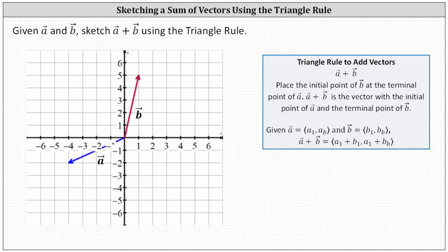We're given vectors a and b on the coordinate plane and asked to sketch vector a plus vector b using the triangle rule. We'll do this first example by hand and then we'll do a second example using the online graphing tool.